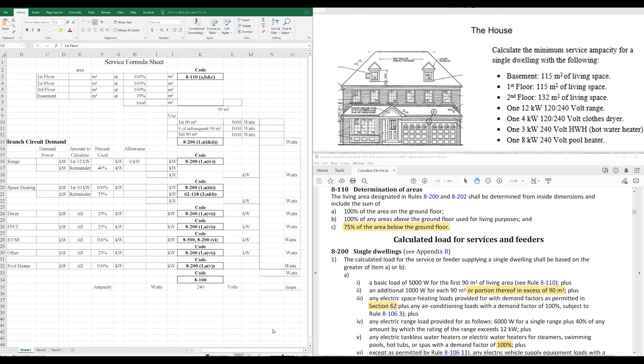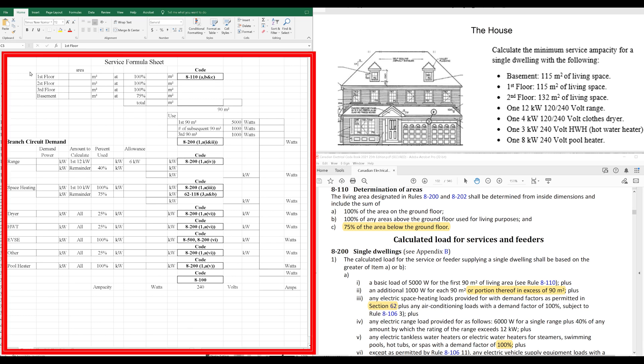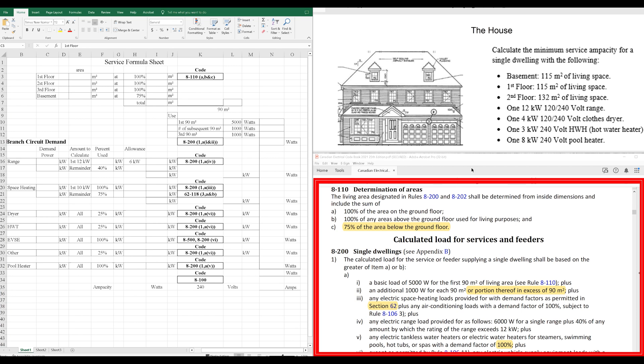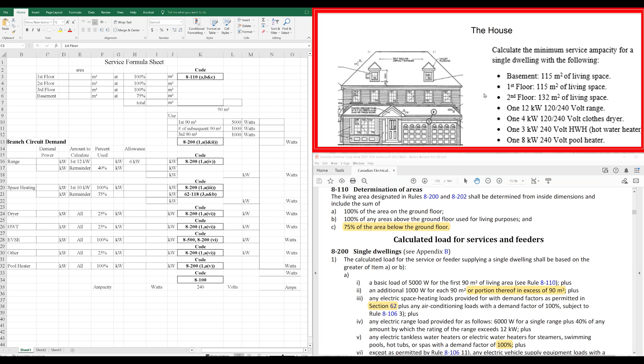This is just adding up all the things, all the loads in your home to see what the total capacity would be for your service. Let's get into it. I've got here an easy-to-use template. Super easy. It has all the codes listed. I'll also show them over here as we're going through it. Here's our sample house.